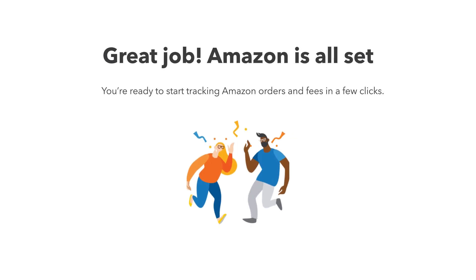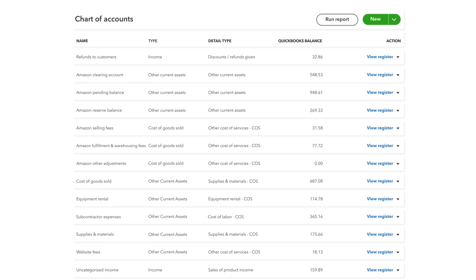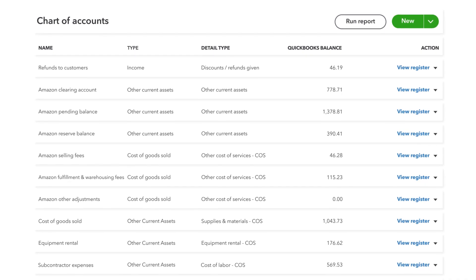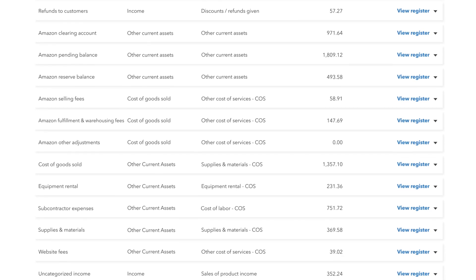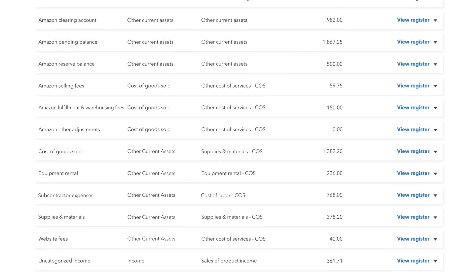From there, QuickBooks separates your revenue from taxes and fees and seamlessly maps it to the right accounts.